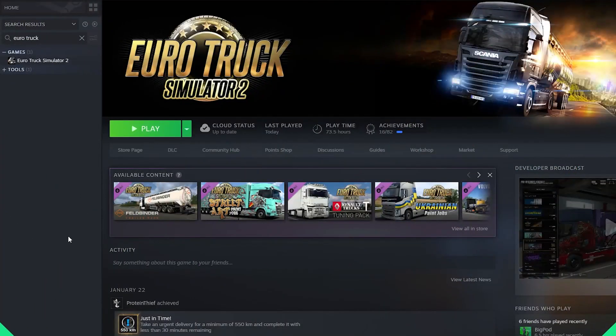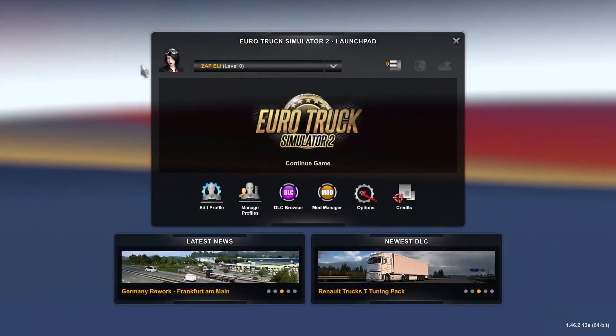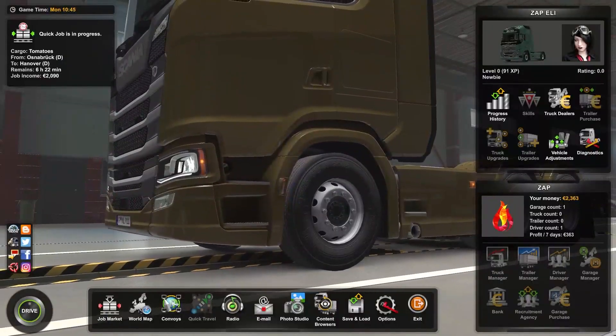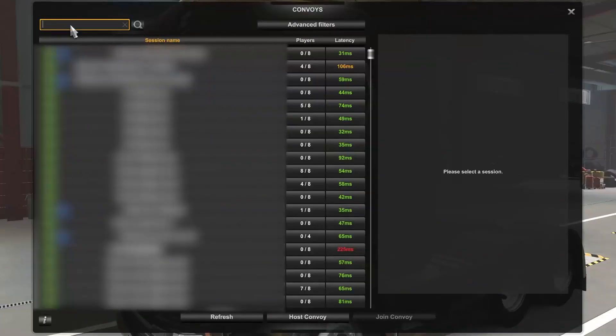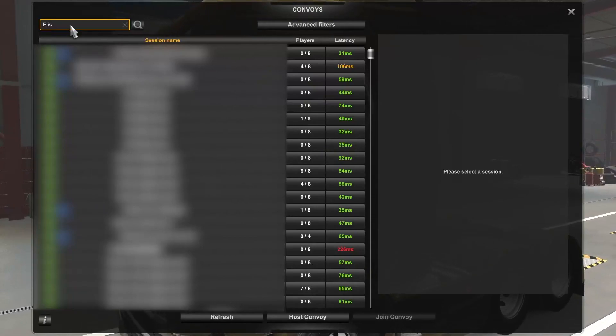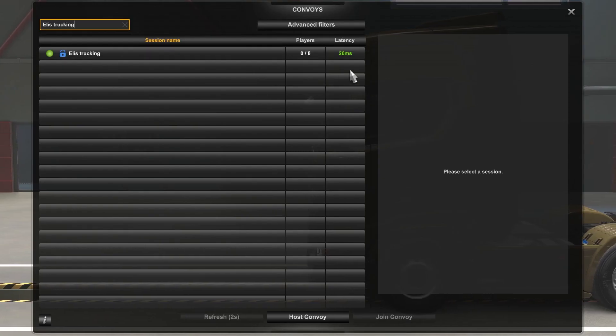Once your server comes back online, launch Euro Truck Simulator on your PC. Now create or load an existing profile. Once you are in the pause menu, click on Convoys. Now let's search for your server by typing the server name.